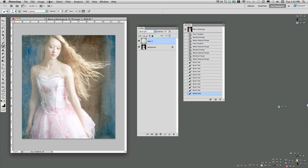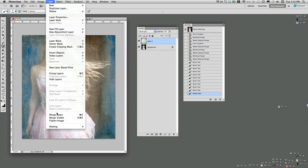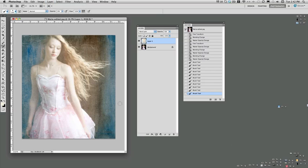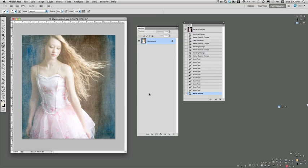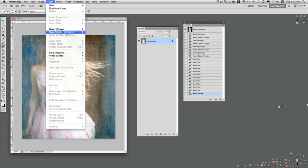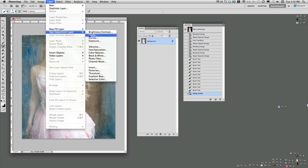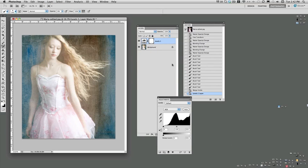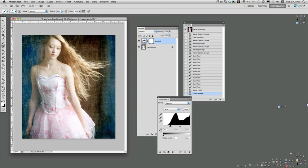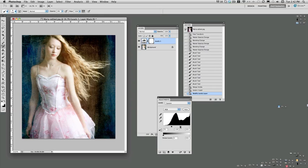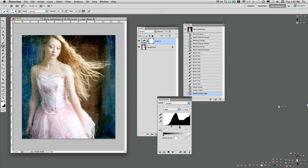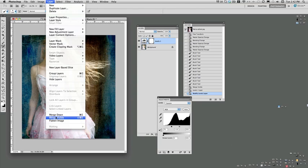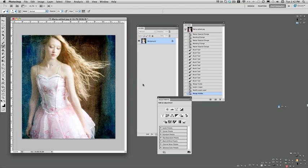So I'm going to go up to layer, merge visible. And now I have to give this some punch. I'm going to use a levels adjustment layer. And I'm just going to bring in my blacks like so and pull in the midtones a little bit. And that's about it. Layer, merge visible.